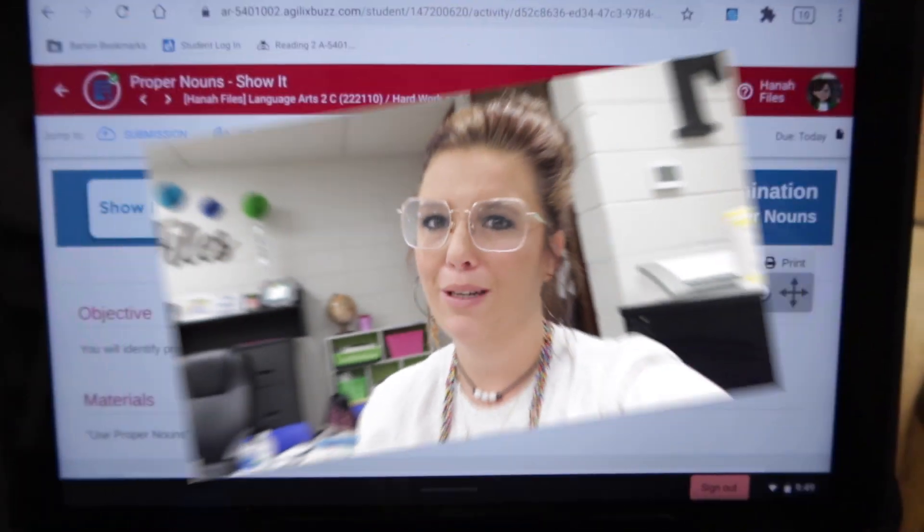Hey guys, I'm going to show you really quickly how you can actually write on those PDF worksheets that are on your student's Buzz account under the Show Its and Practice and Assess. If it has a PDF worksheet, I'm going to show you how you can write on it and submit it.